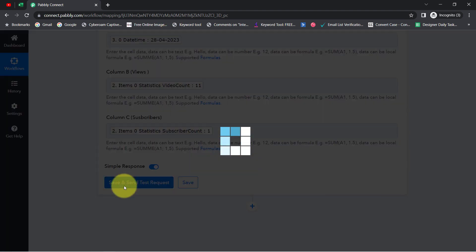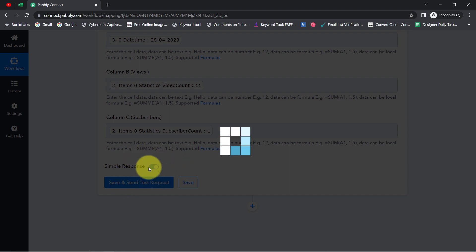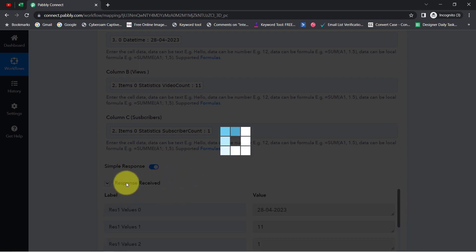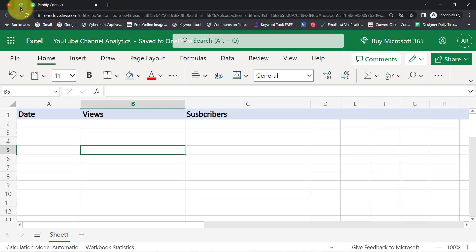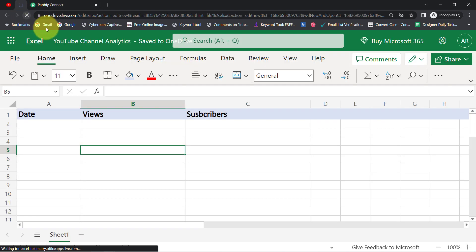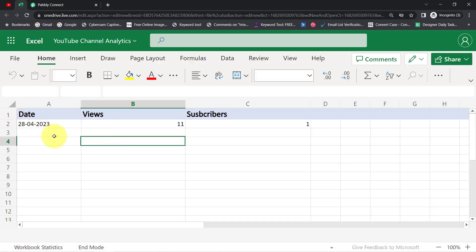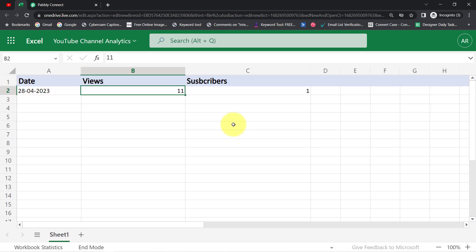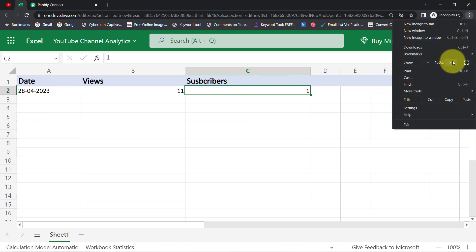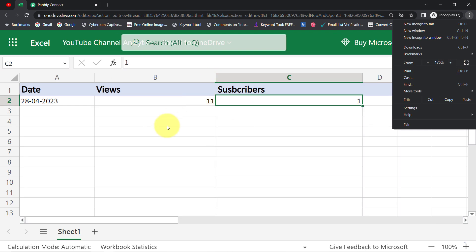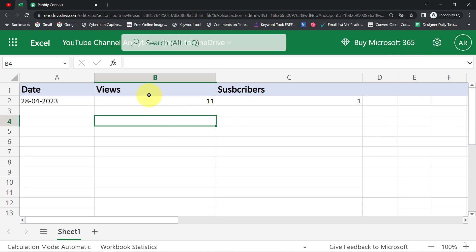I have clicked 'Save and Send Test Request' and a positive response has been received in the Pabbly Connect dashboard. Let me go back to Excel and refresh the sheet. The date is updated, the view count is also updated, and the subscribers data is also updated. The presence of this data clearly shows that our automation is working absolutely fine.